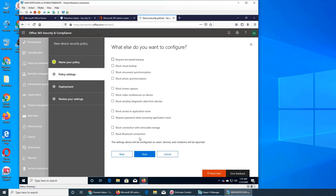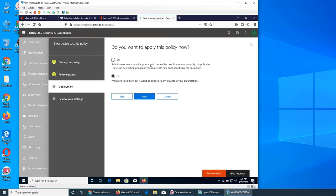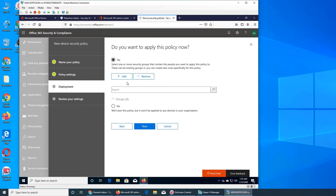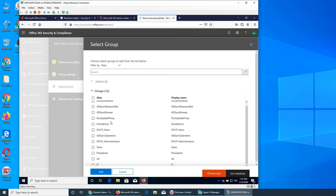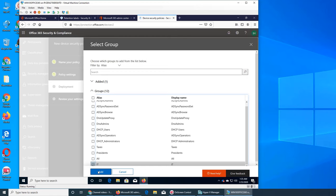All right, so let's see what's the next one. Do you want to apply this policy now? Yes or no. So you add it, and this is like what group do you want to apply it on? Let's see it.